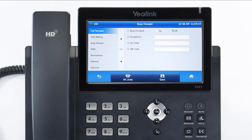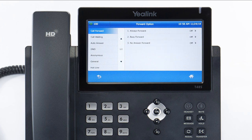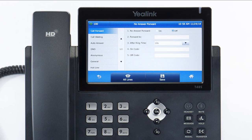Busy forward will forward any calls that you reject to the number you entered — by default, rejected calls to your extension automatically forward the caller to your voicemail. No answer forward will forward any calls you miss while idle or on a call to the number you entered after your specified ring time. By default, your unanswered calls are forwarded to your voicemail.